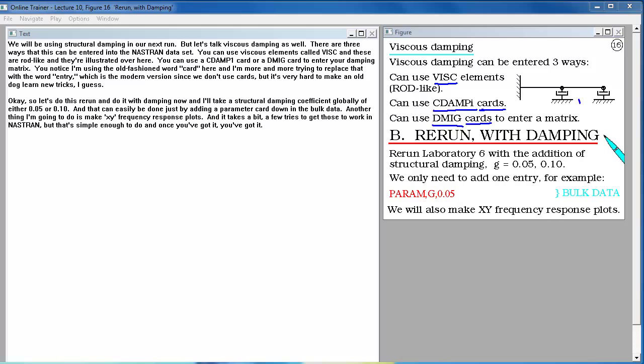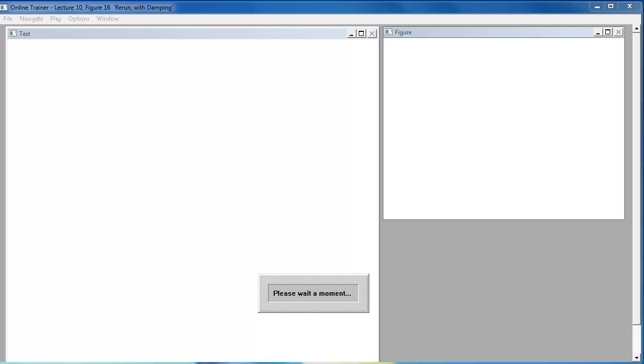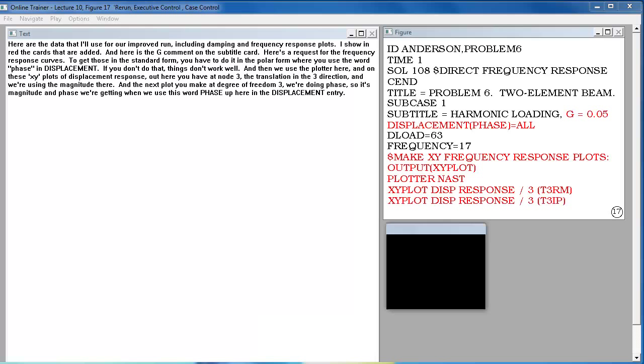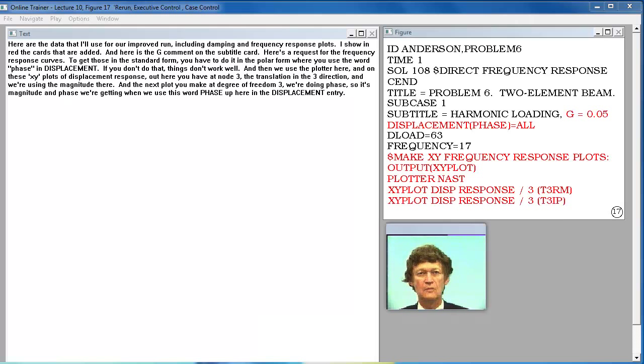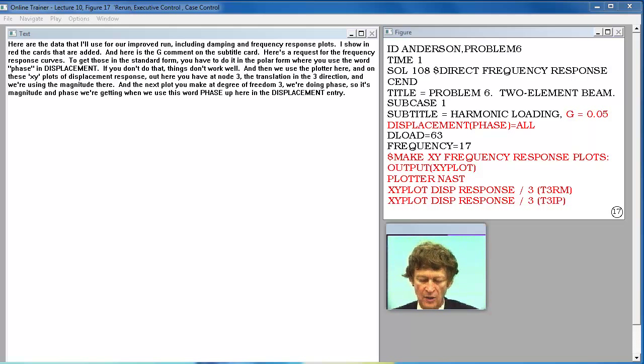So let's do this rerun and do it with damping now. I'll take a structural damping coefficient globally of either five hundredths or one tenth. That can easily be done just by adding a parameter card down in the bulk data. Another thing I'm going to do is make XY frequency response plots. And it takes a few tries to get those to work in Nastran but that's simple enough to do.